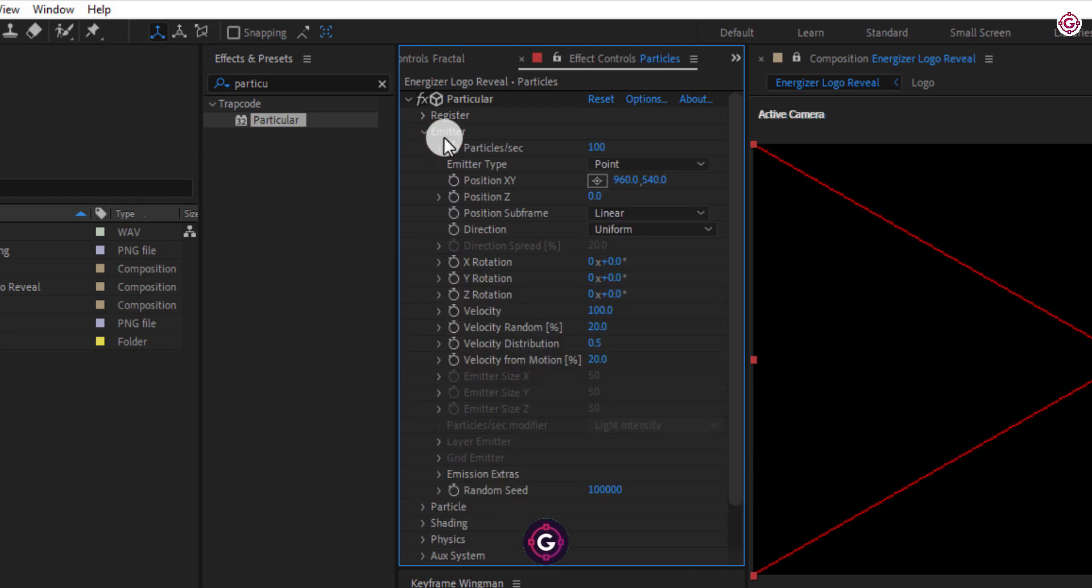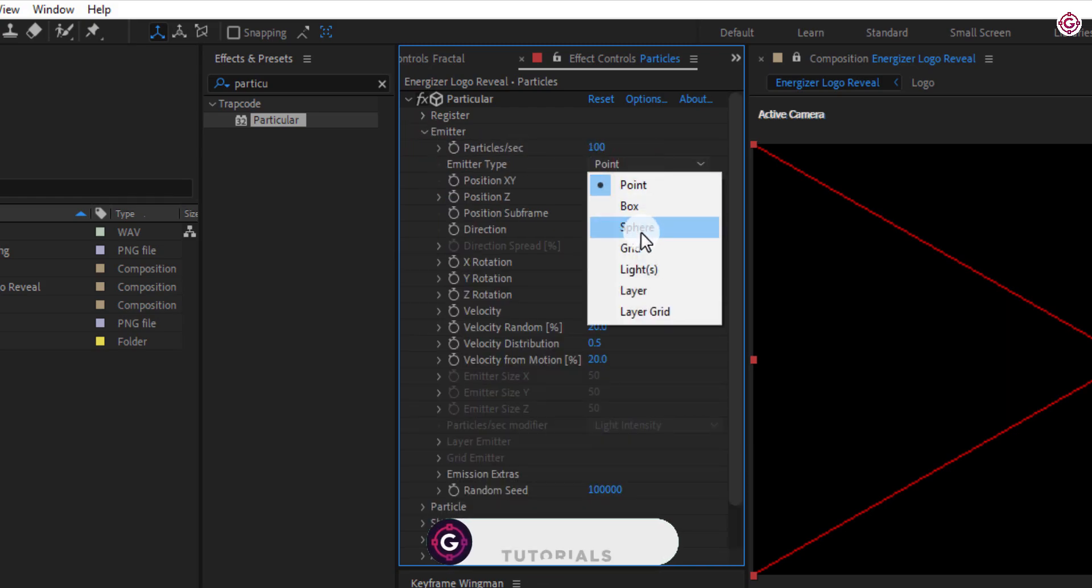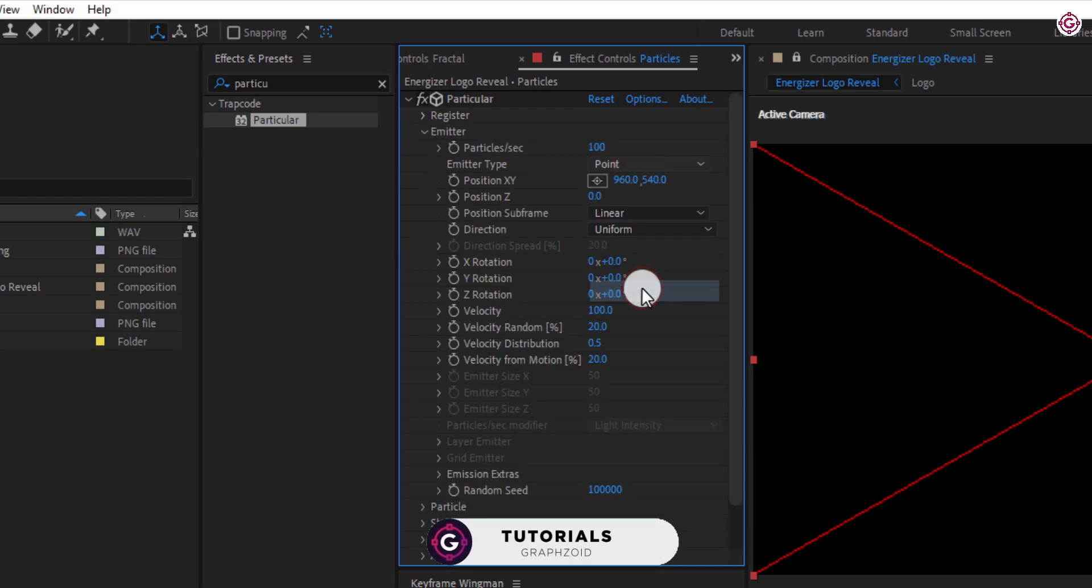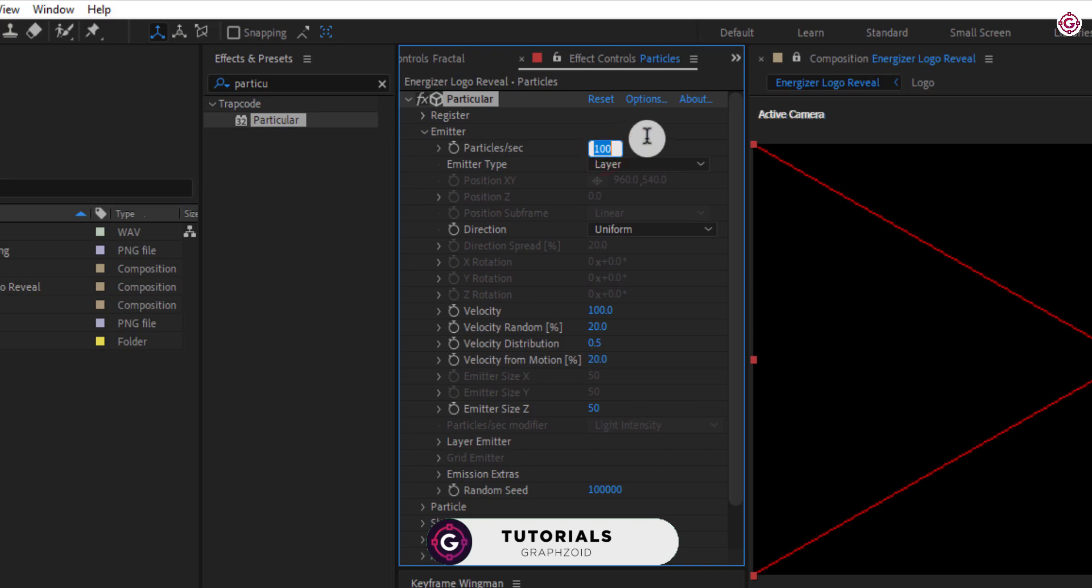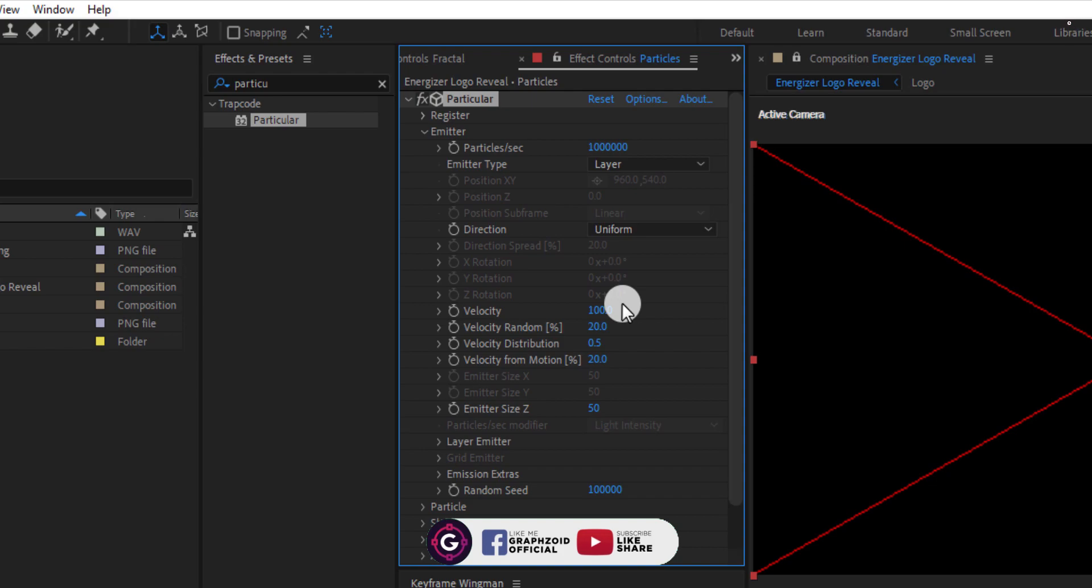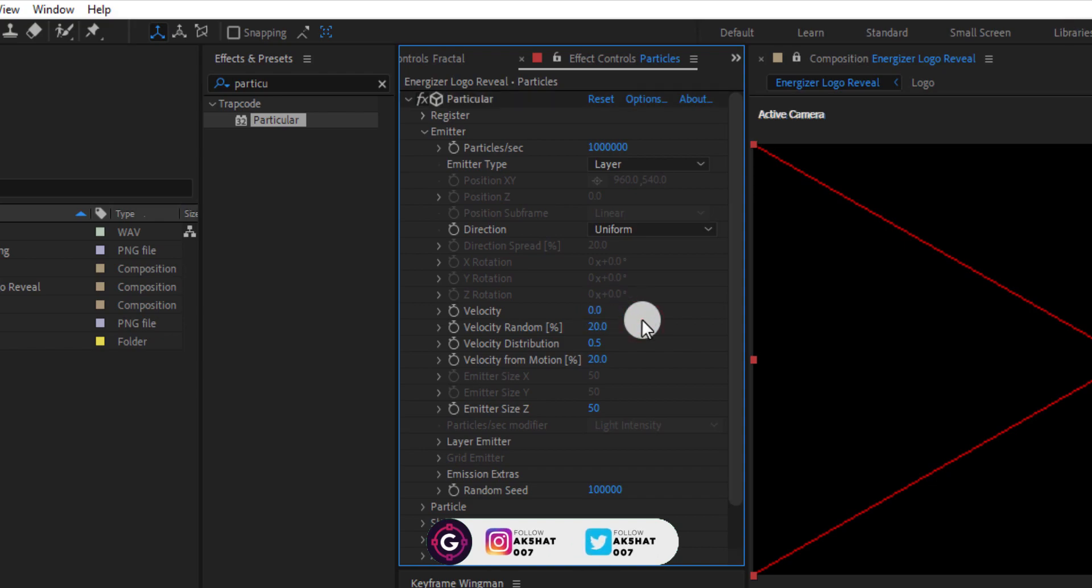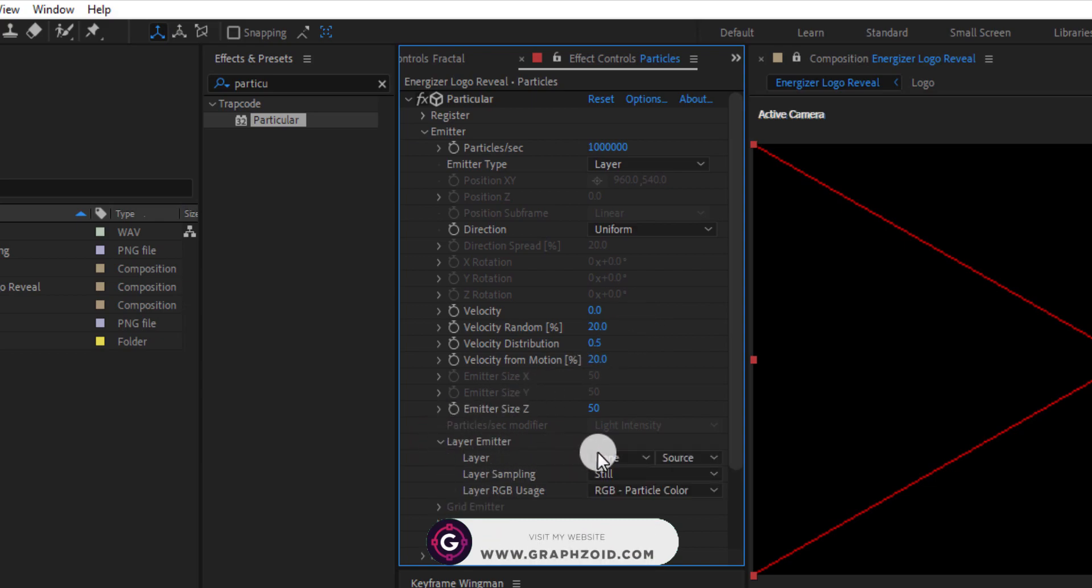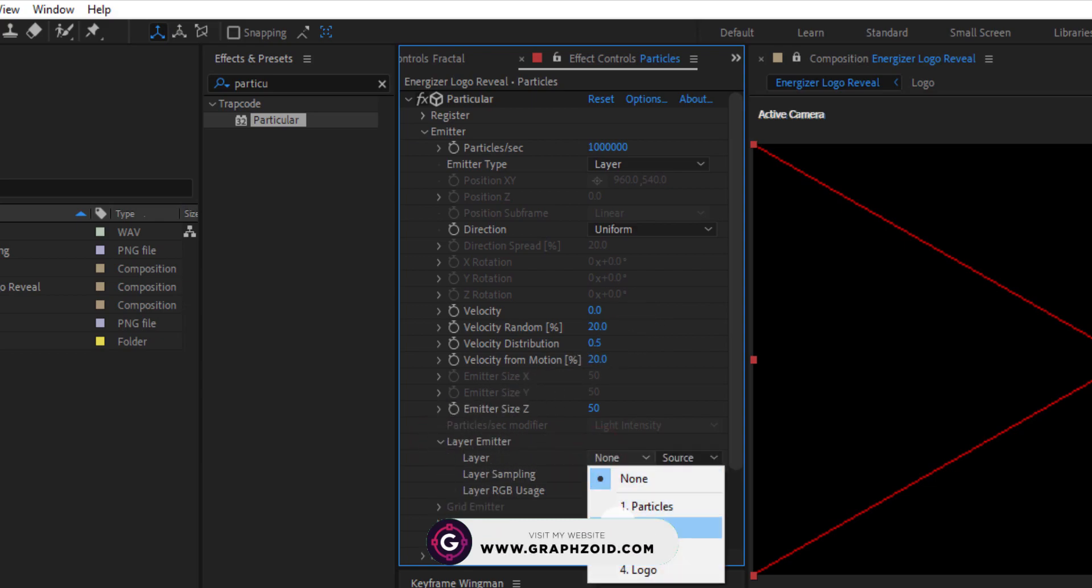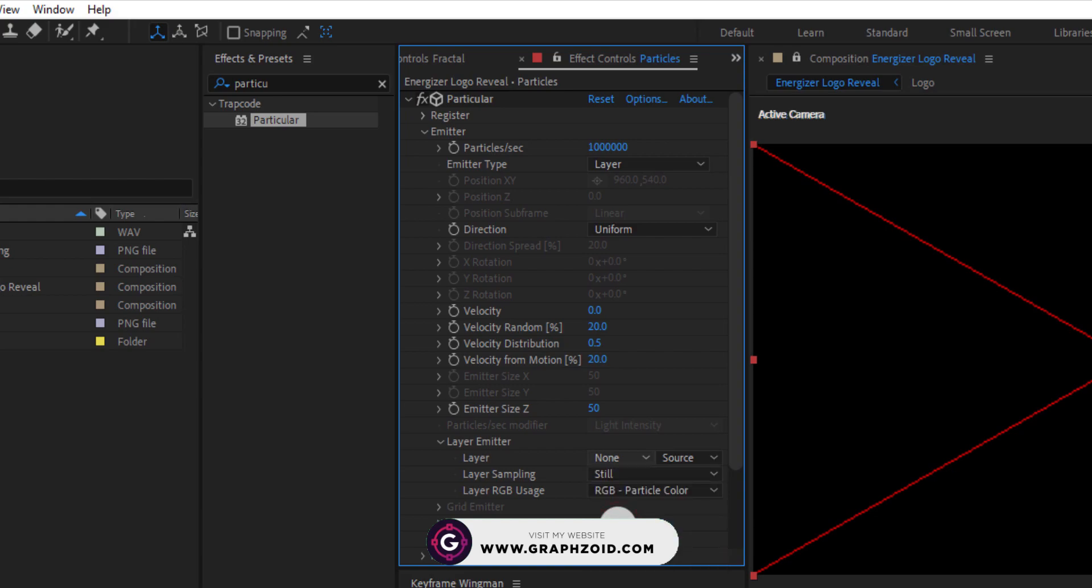Open emitter options and change emitter type to layer. Change particles per second to 1 million. Change velocity to 0. Open layer emitter and change this option to emitter.